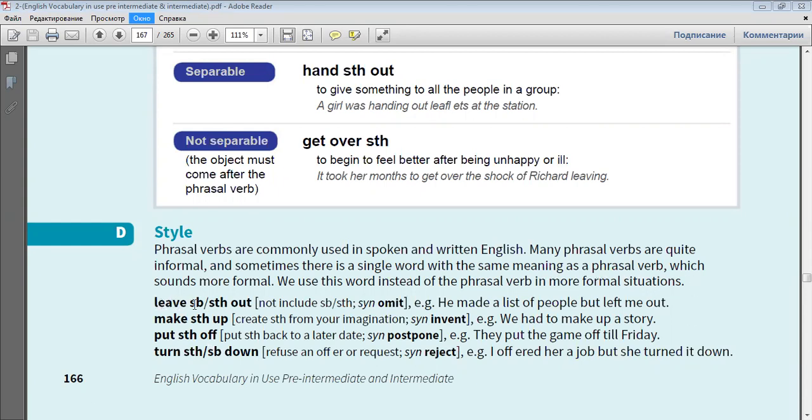Leave somebody or something out. Synonym: omit. For example, he made a list of people but left me out.